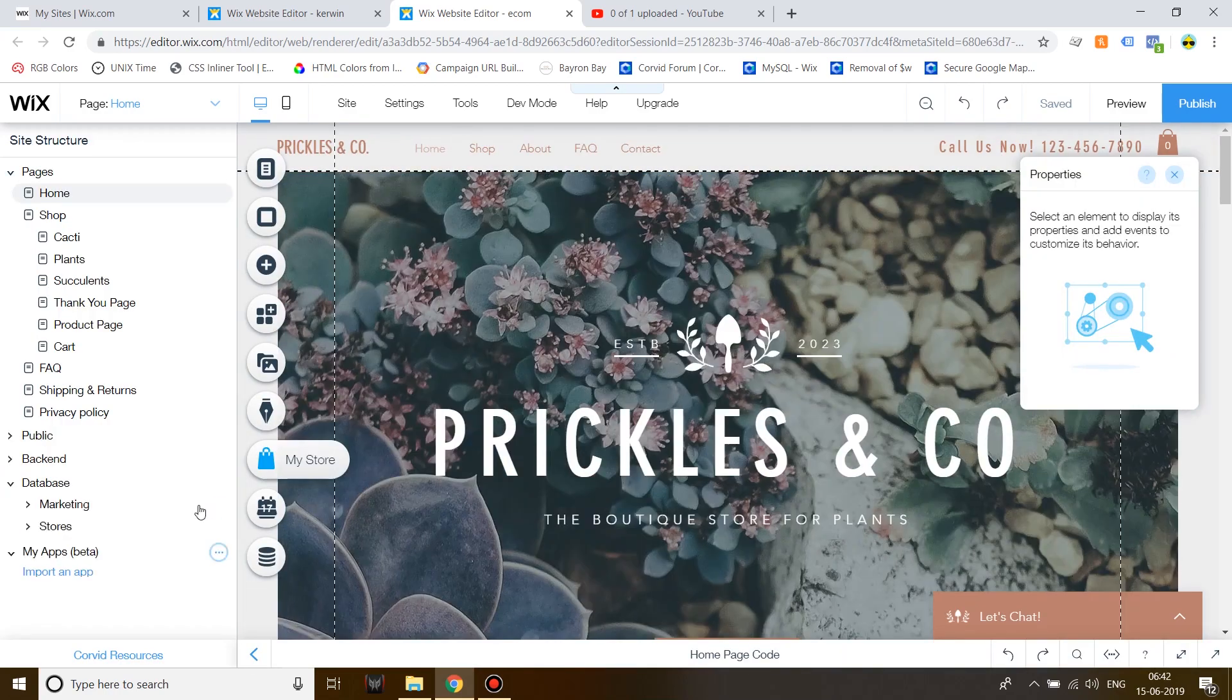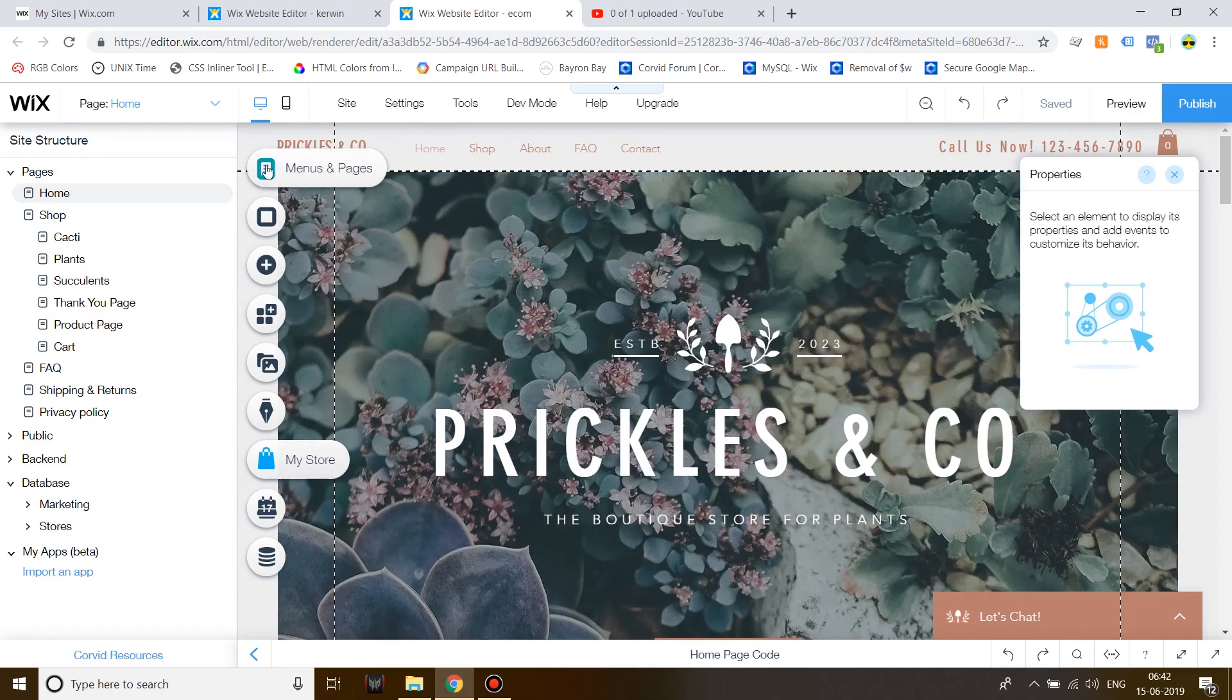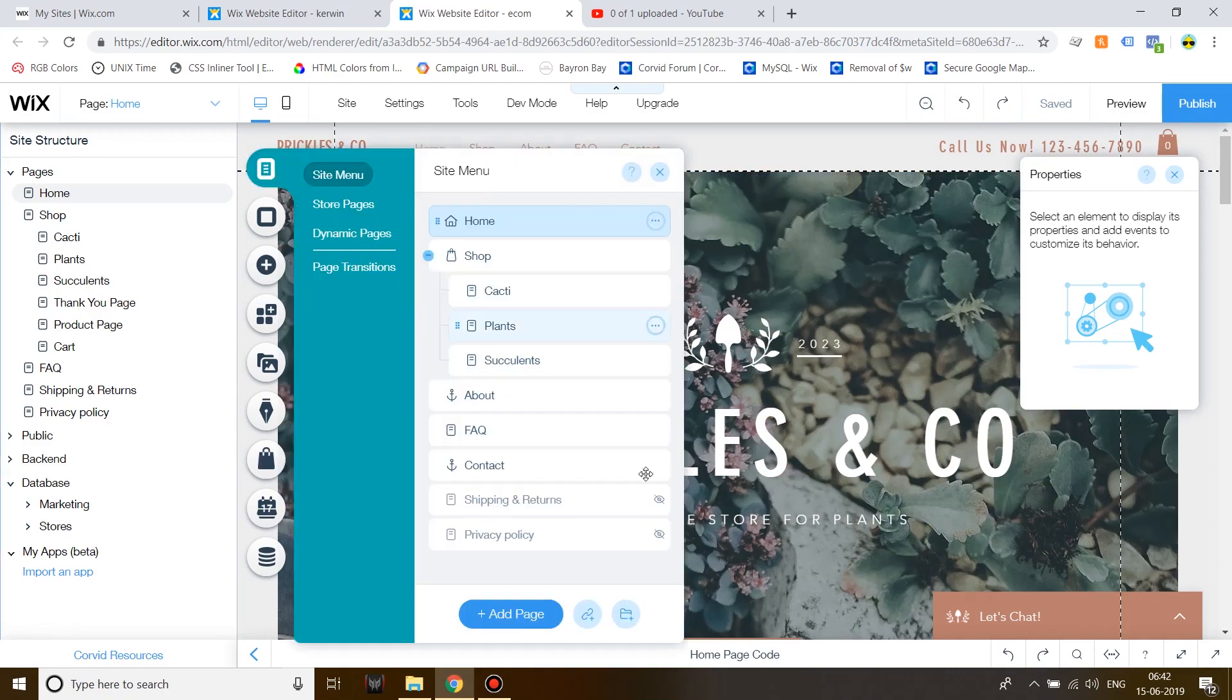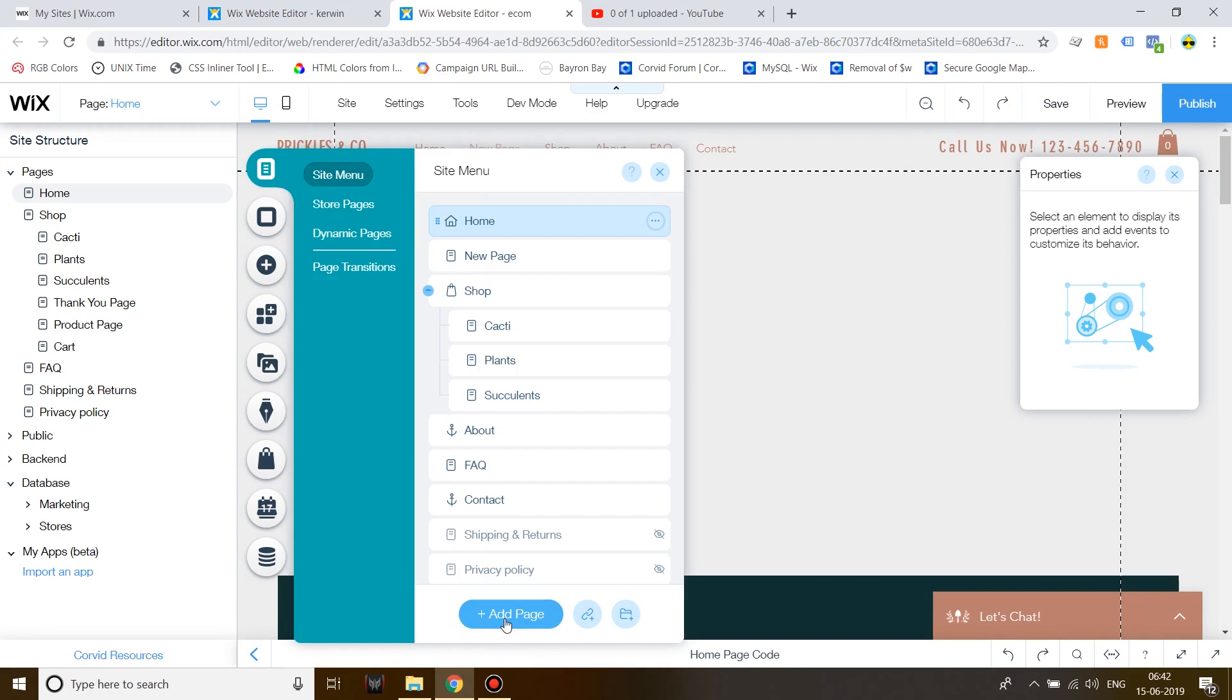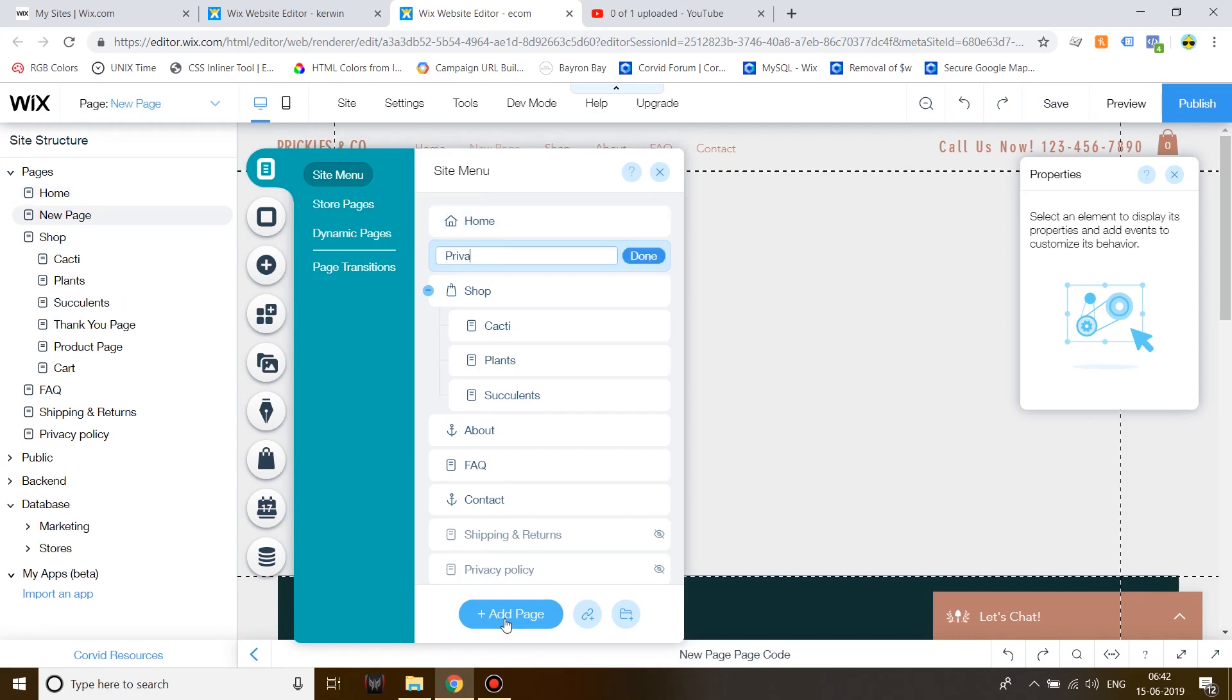Once it is ready, create a new page called Private Shop. I'm naming it Private Shop. You can name it anything you want.